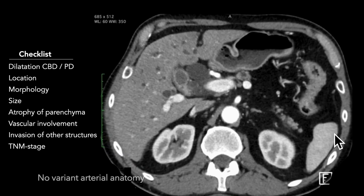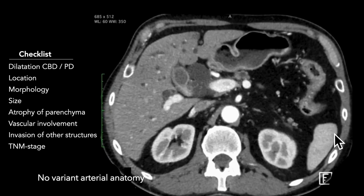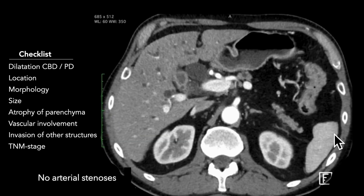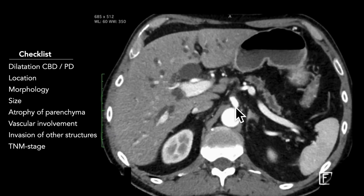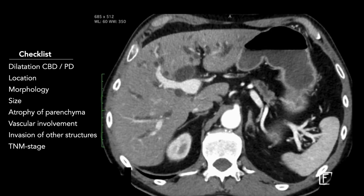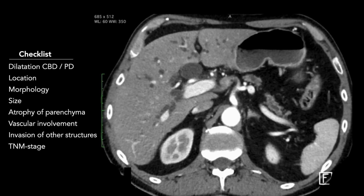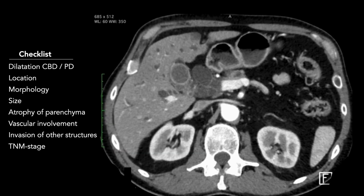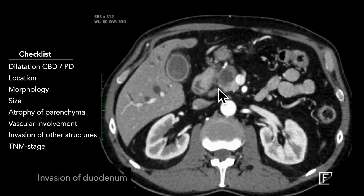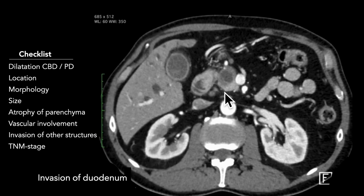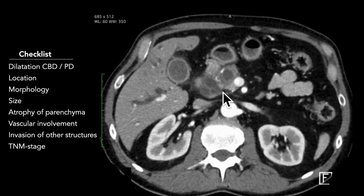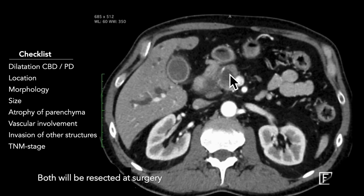Regarding vascular anatomy: normal. No stenosis of the SMA and no stenosis of the celiac trunk. In addition to the vascular involvement, there is invasion of the peripancreatic fat on the lateral aspect of the pancreatic head towards the duodenum, encasing the gastroduodenal artery.